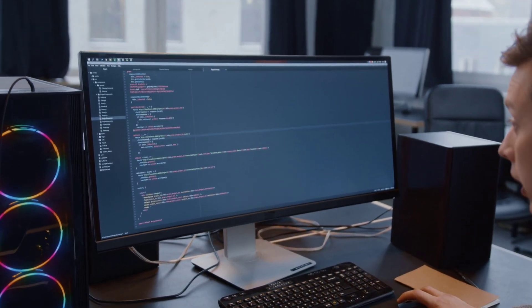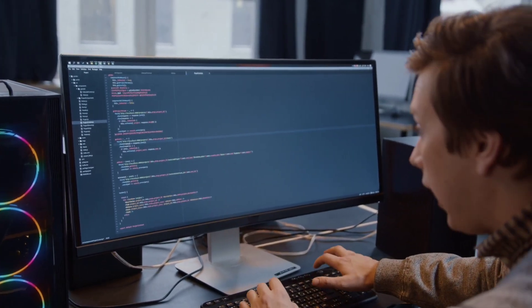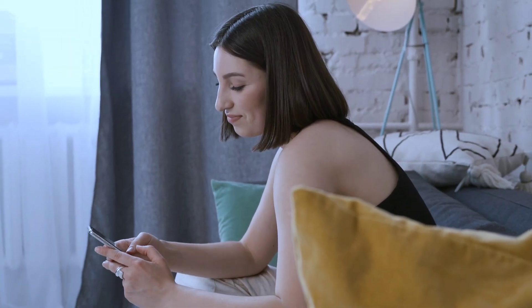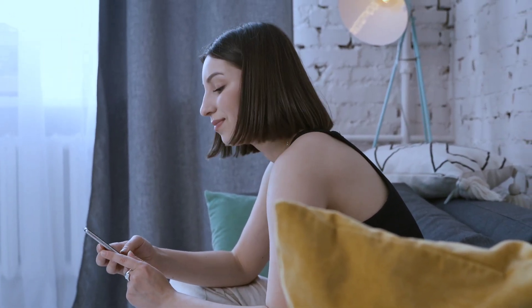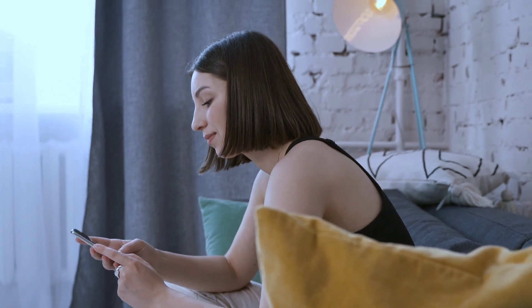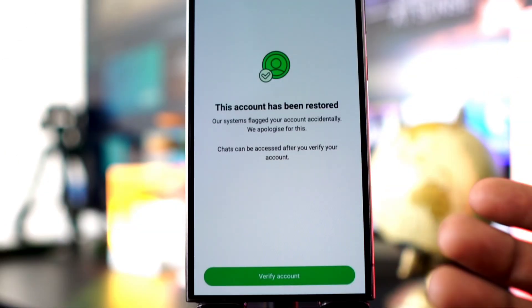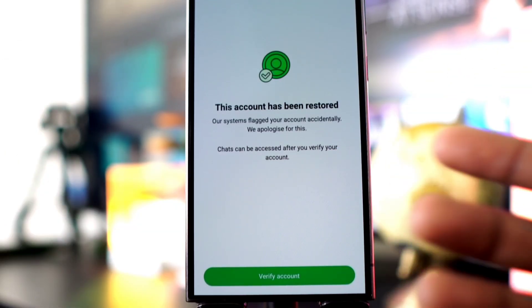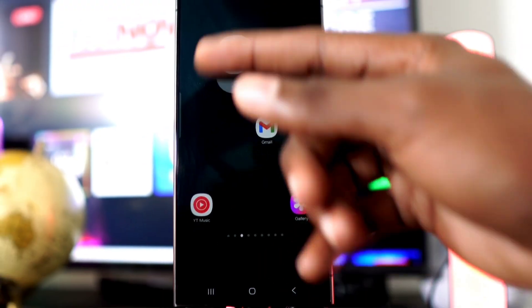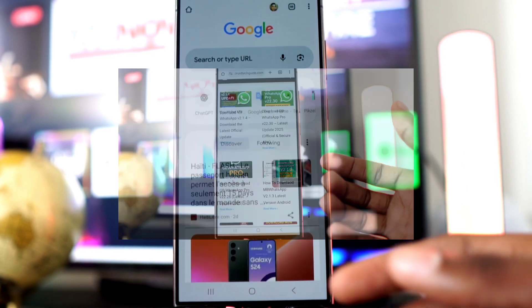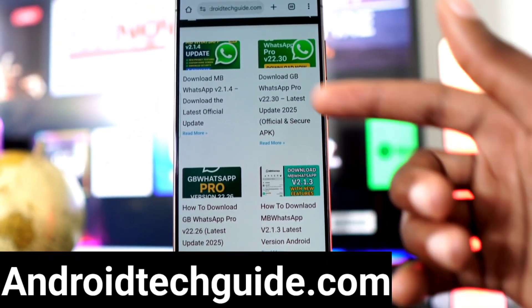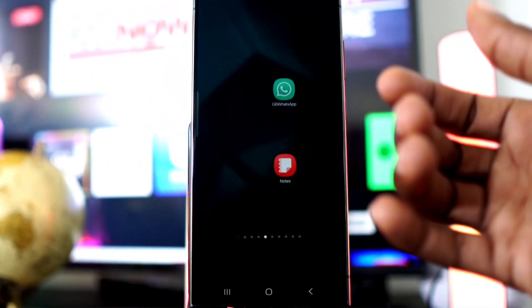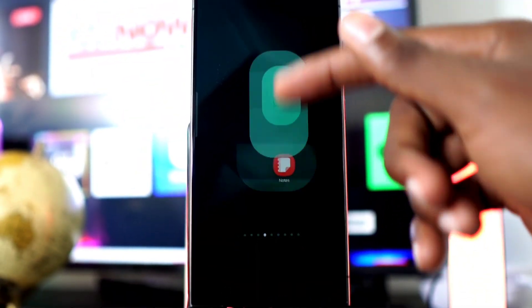As soon as WhatsApp support receives your message, they will review it and get back to you as soon as possible. Once the WhatsApp support team responds positively and your account is restored, you'll need to reconfigure everything. To do this, download WhatsApp from android techguide.com.